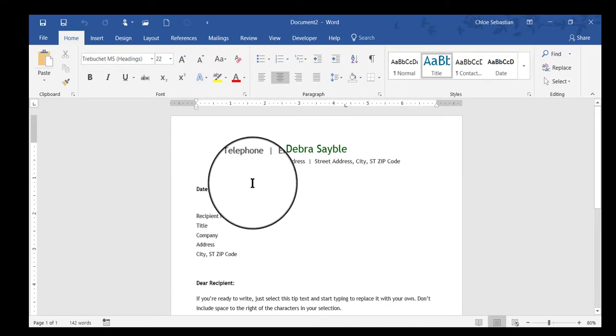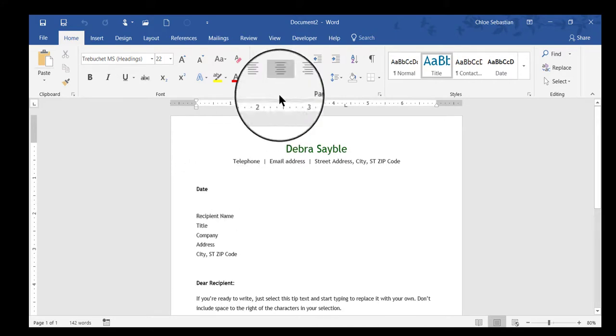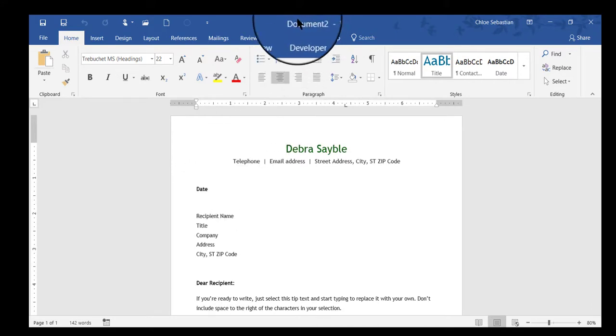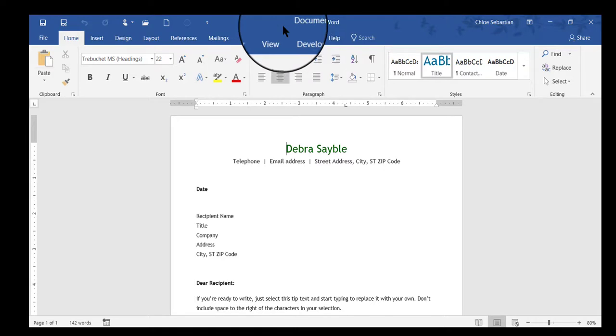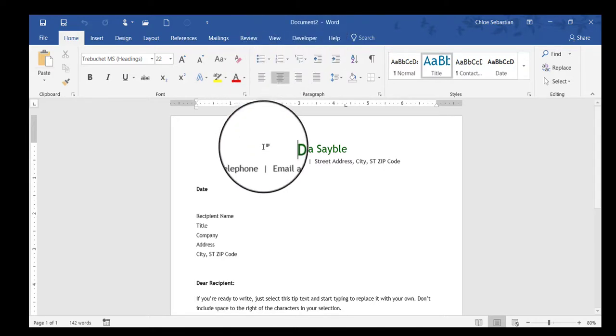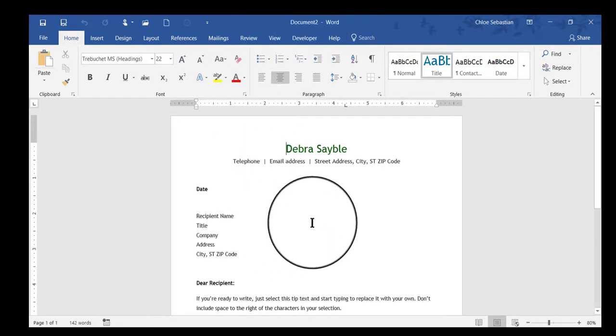Although, again, this looks like the template and it's a copy of the template, if you look at the top, it doesn't have the template name. This is a document—a fresh, brand new document copied from the template.